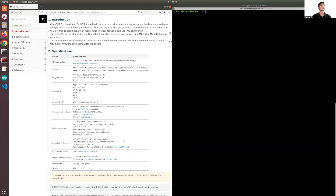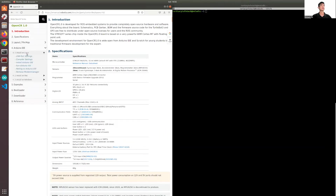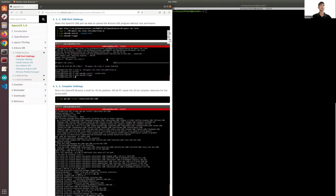The first thing we need to do before we get started is to install Arduino. If you have not installed it, here are the links to install. Once you install Arduino, you have to run this line of code so that you'll be able to upload programs without root permission.